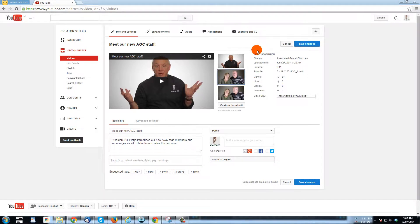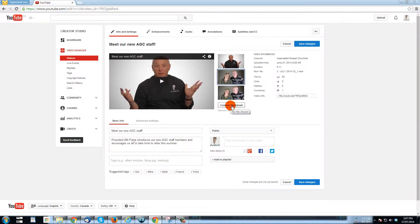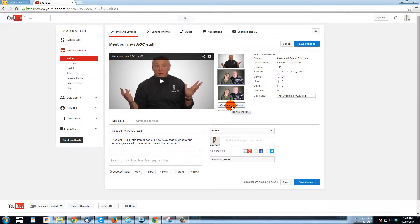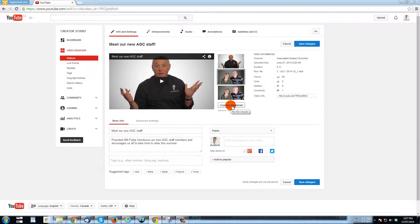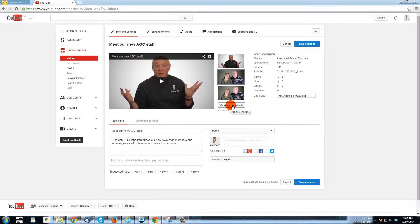But what we're going to do is we're going to upload a custom thumbnail through this button here. Now, I do want to say that your YouTube channel needs to be verified before you're allowed to upload custom thumbnails. And to verify it, what you need to do is put in your phone number, either a cell phone number or a landline phone number, and then go through the confirmation process on your channel.